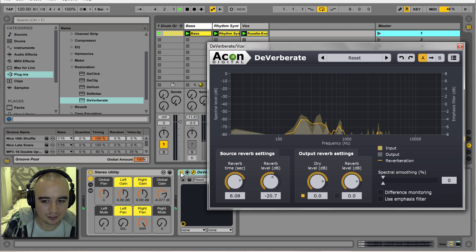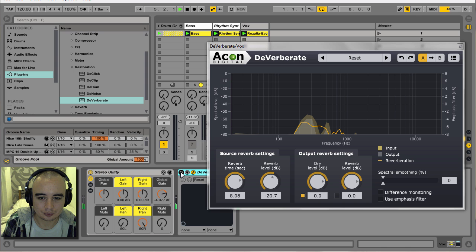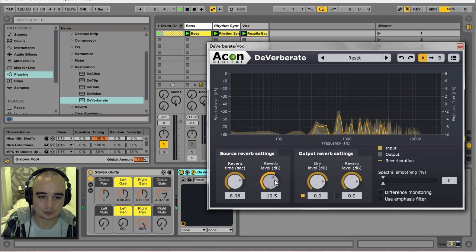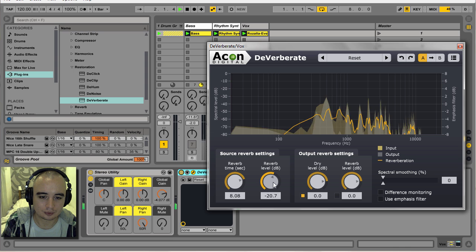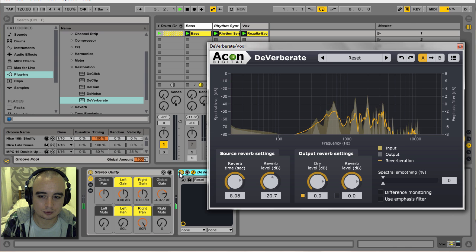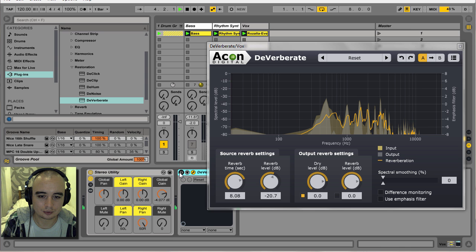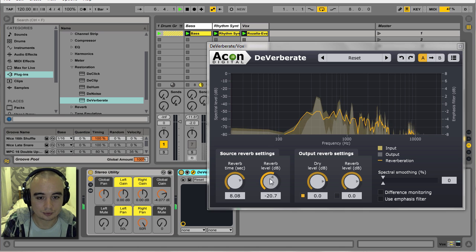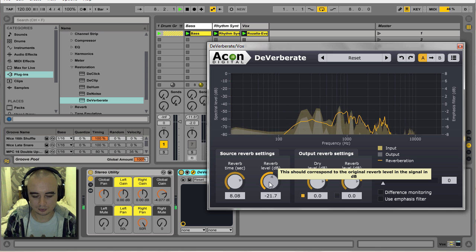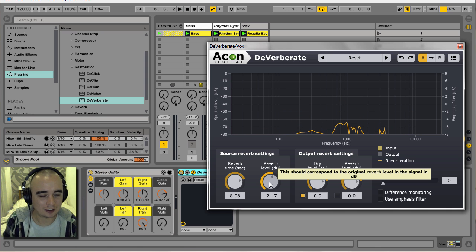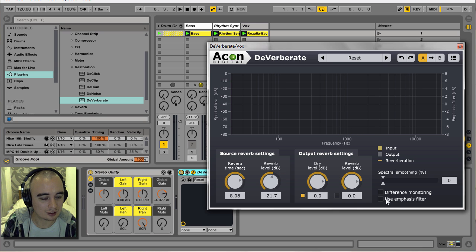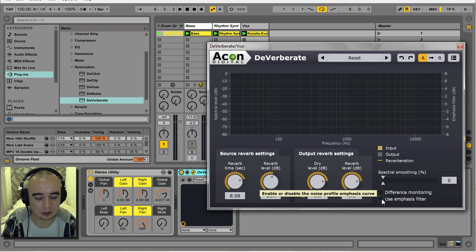So let's do a before and after. As you can hear, I'm losing a bit of top end, so we've got this emphasis filter here that I'm just going to switch on.